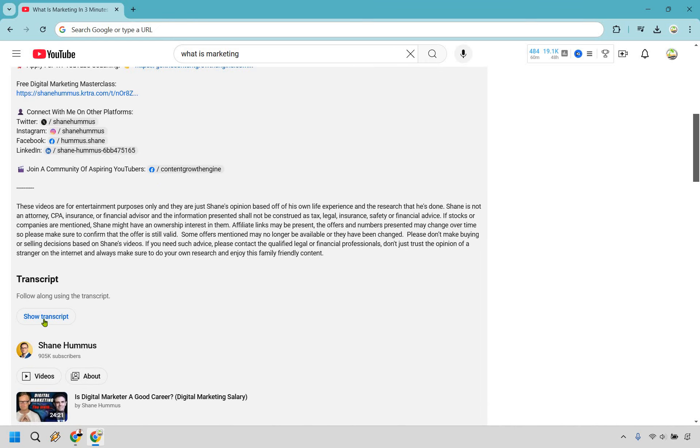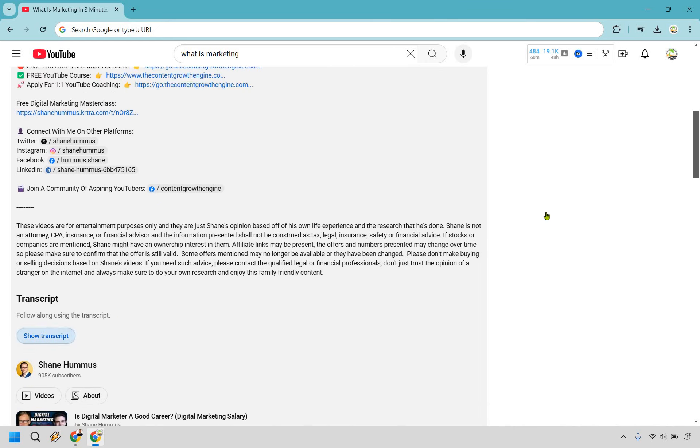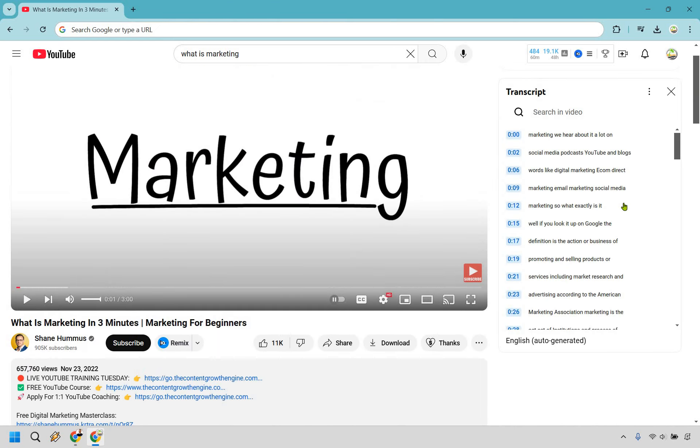And right here we can see the transcript. Let's click on Show Transcript. It's going to show up at the top right here.